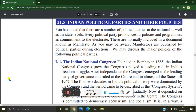These policies and programs are normally included in a document known as a manifesto. Manifestos are published by political parties during elections. We may discuss the major policies of the following political parties. A manifesto is a document published by political parties during elections outlining their commitments to the electorate.